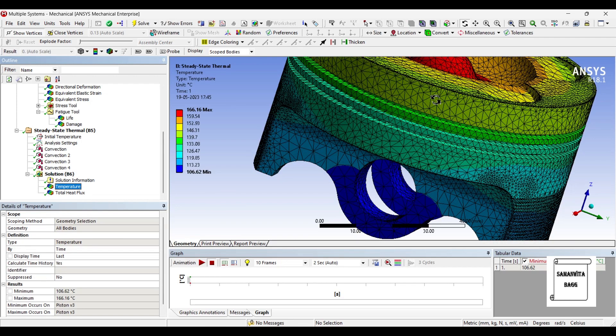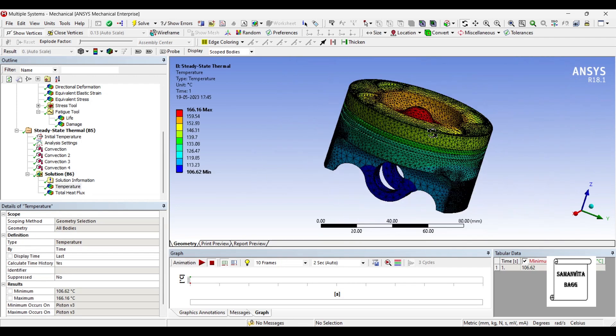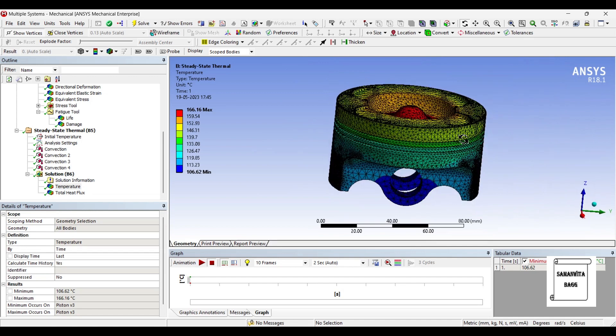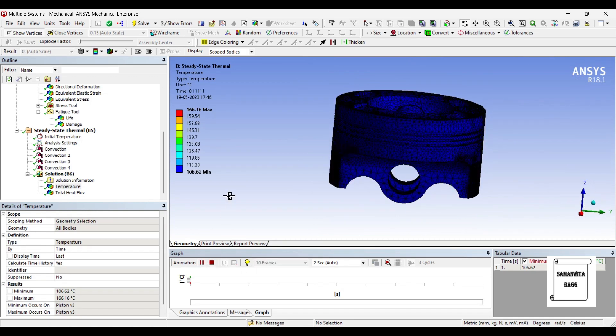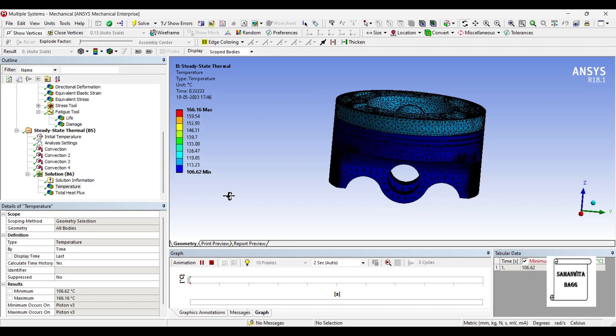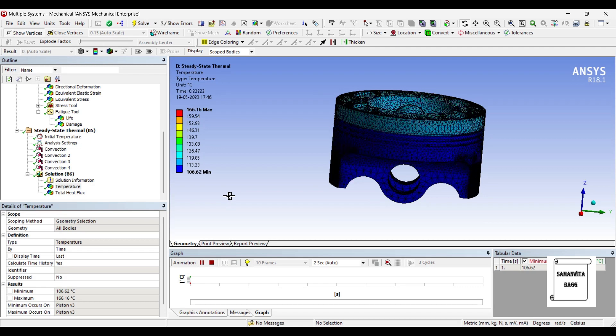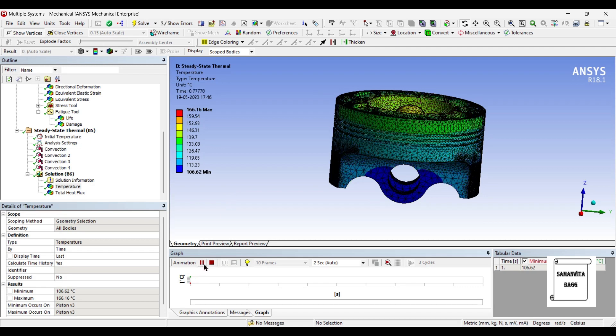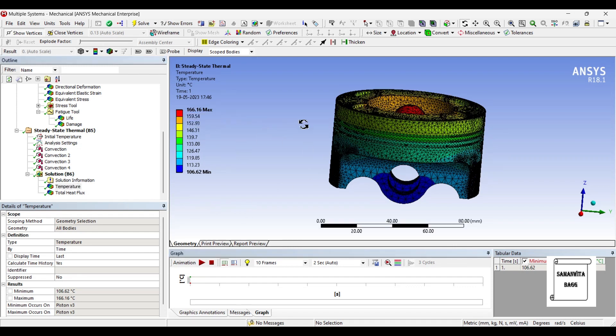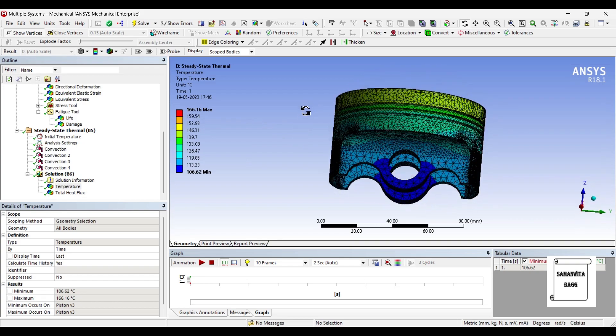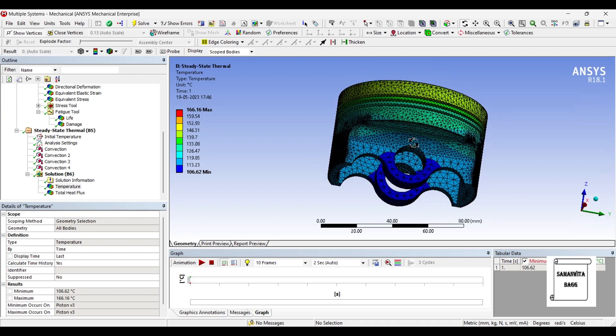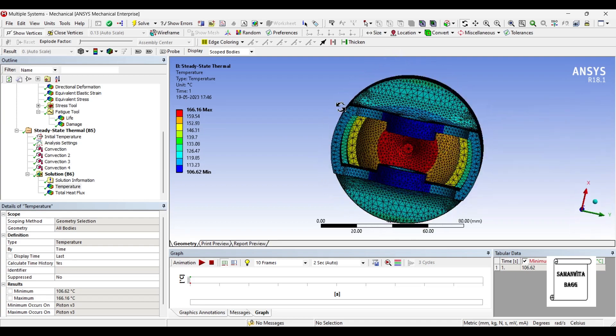So let's see the temperature distribution over the body. You can just animate and check your result. It will show you a variation of temperature over the body. The highest value is 166.16 degree Celsius and the lowest value is 106.62 degree Celsius. You can just check in which zone, what is the temperature value.